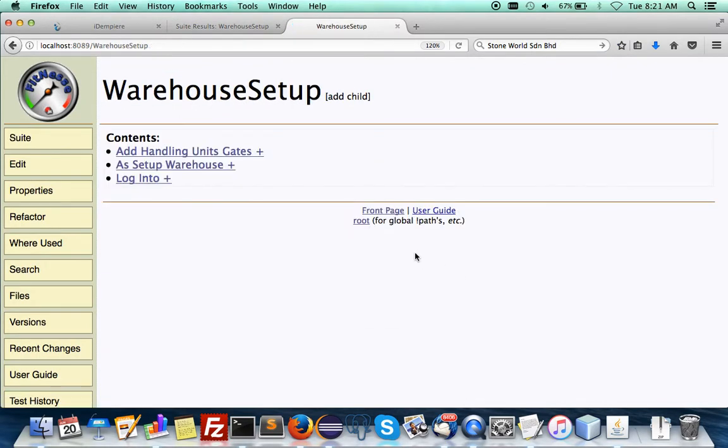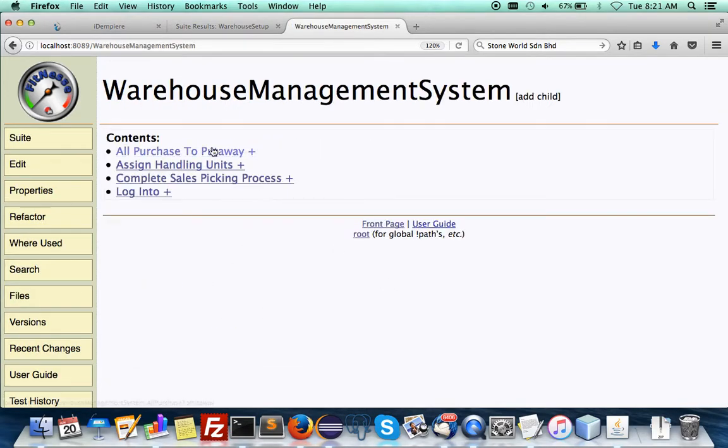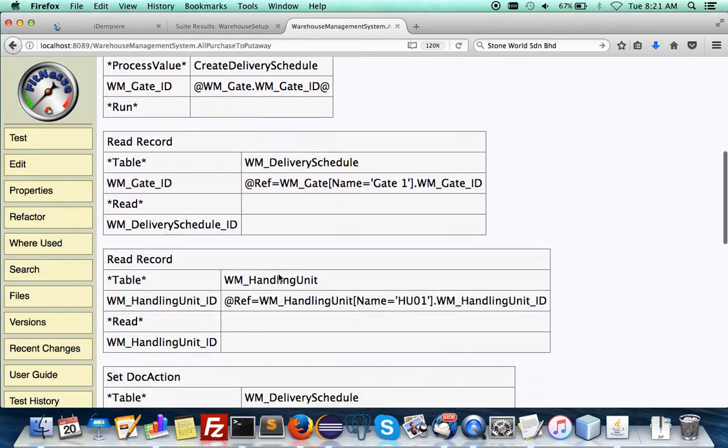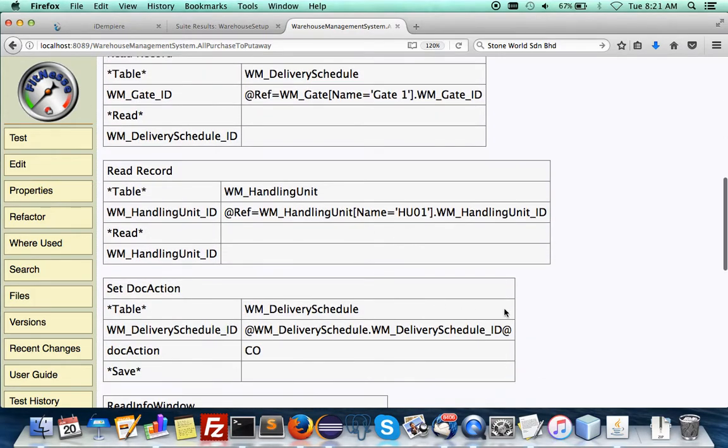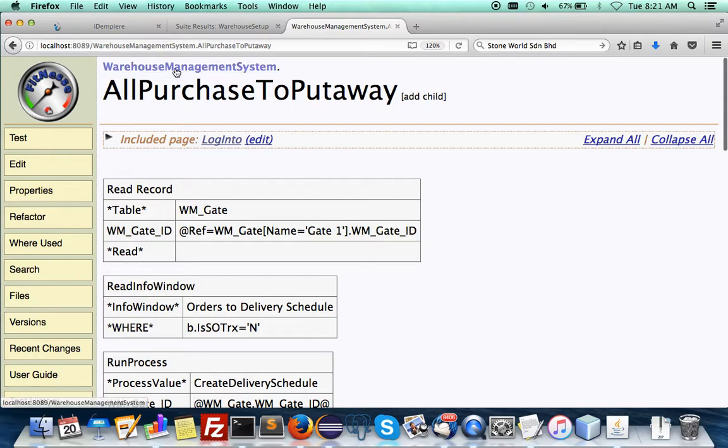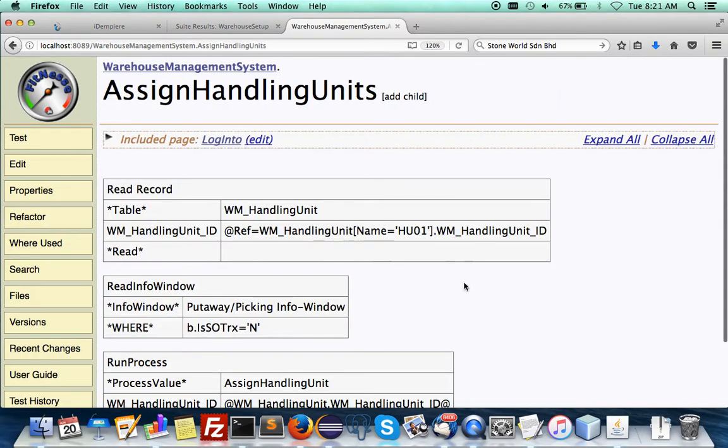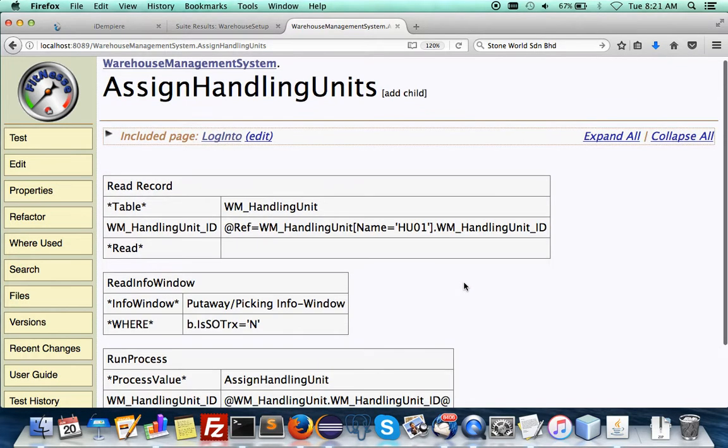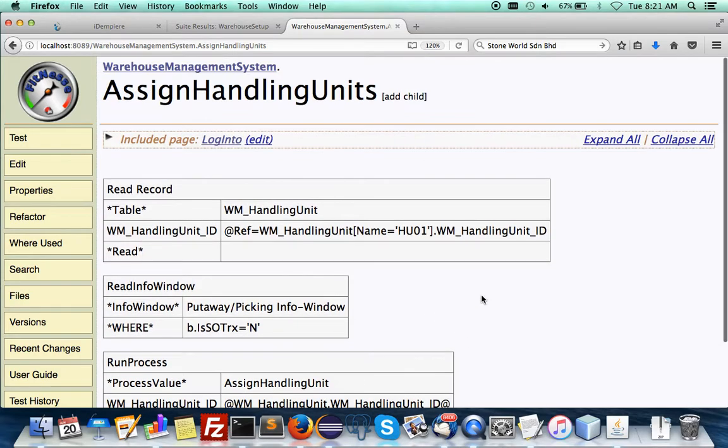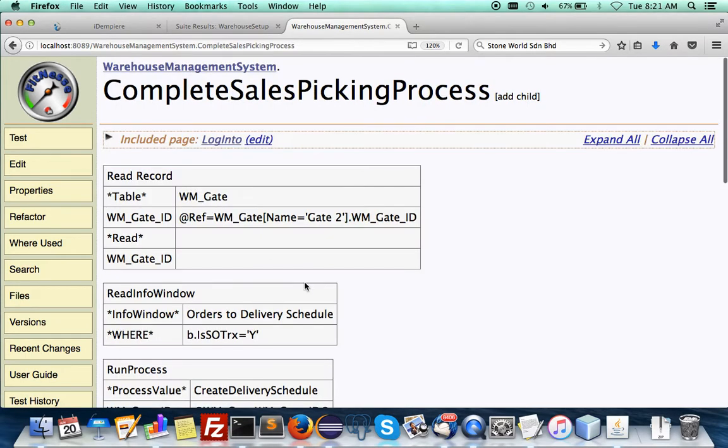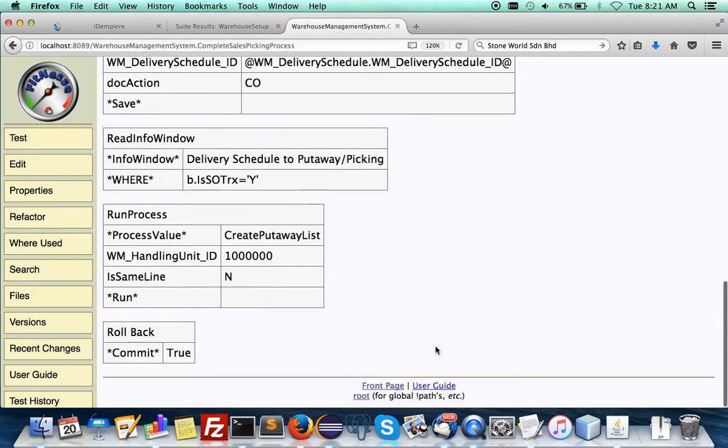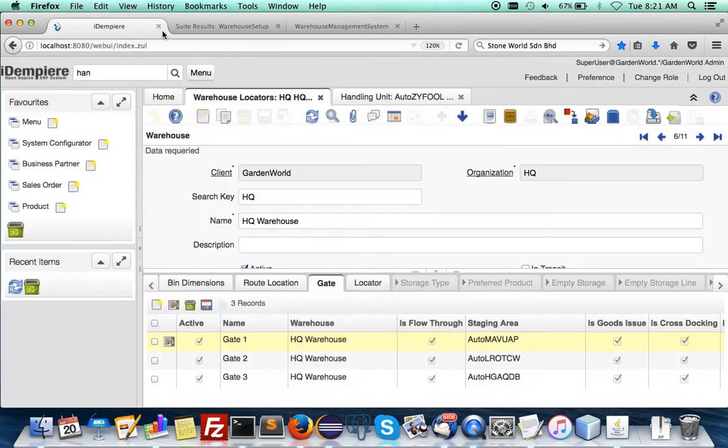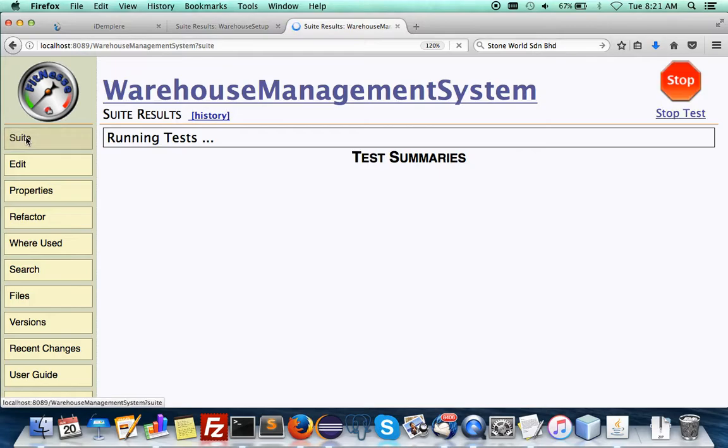After this, we get to front page. I have an actual warehouse process such as a purchase to put away. Okay. I'm not committing it here because I'm to run everything. And I assign reassigning of handling units. This should return zero because things have been processed in the previous routine. And then a complete sales picking process. And then I last committed and I can examine the results in my IDEM PM. So let's start it.